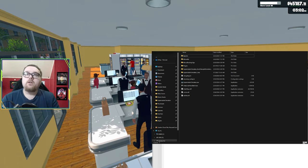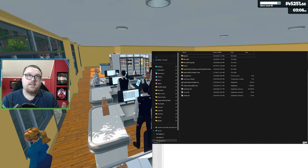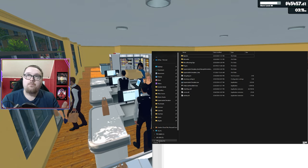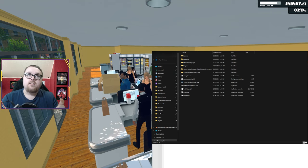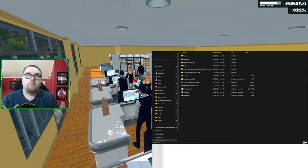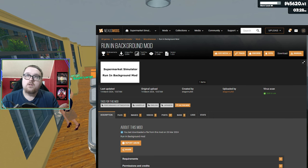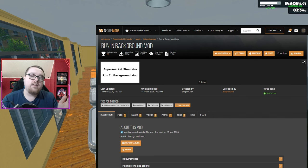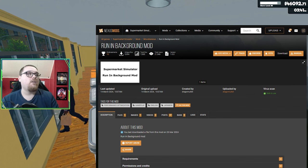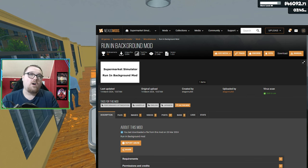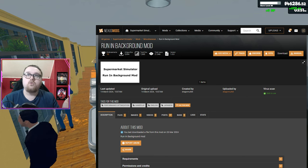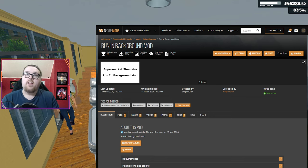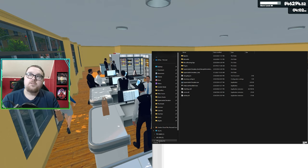First, we will be going over the BeppinX mods, the mods that use BeppinX. The first mod is the Run in the Background mod. This is nice so you can tab out of the game whenever you want, and the game will still run instead of pausing.